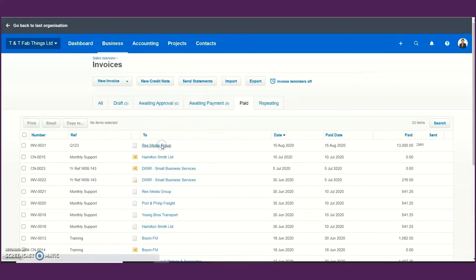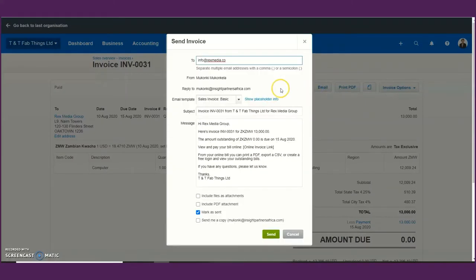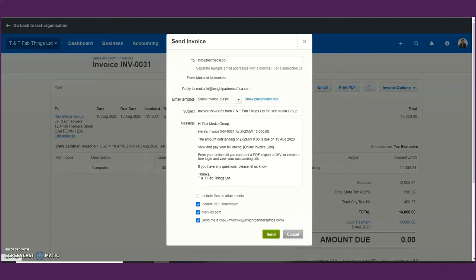Let me show you one more thing before moving on to bills. You can email this invoice to your customer — just click email and you'll be able to send the invoice straight to your customer. You can also choose whether you want to receive a copy yourself, attach it as a PDF, and then click send. This makes Xero very unique in that you are able to send invoices as quickly as possible, quickening the process of receiving cash flow.